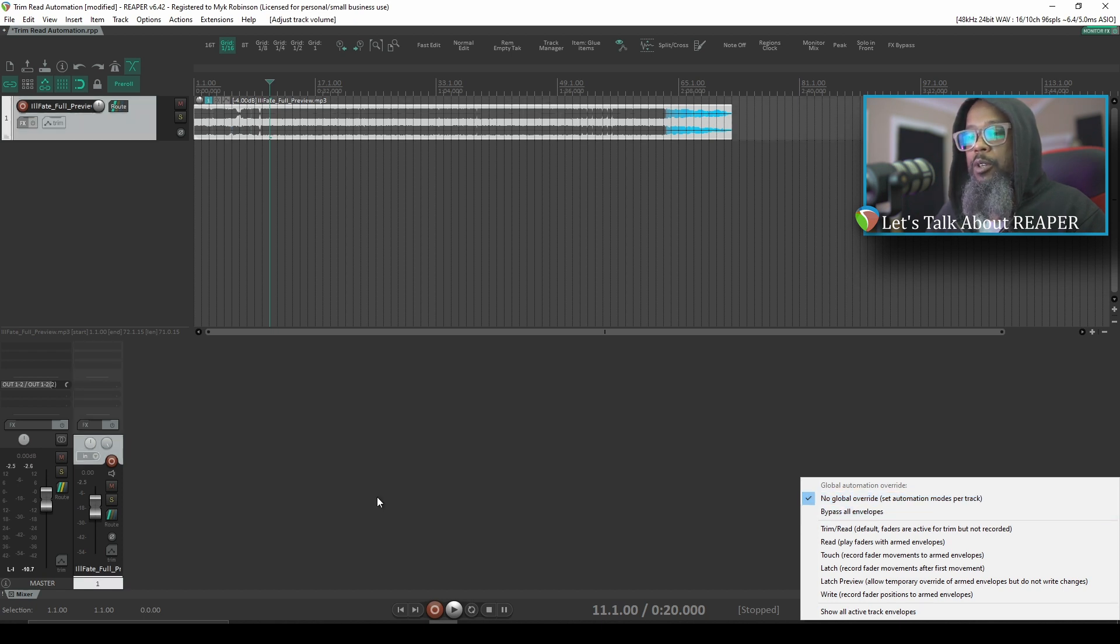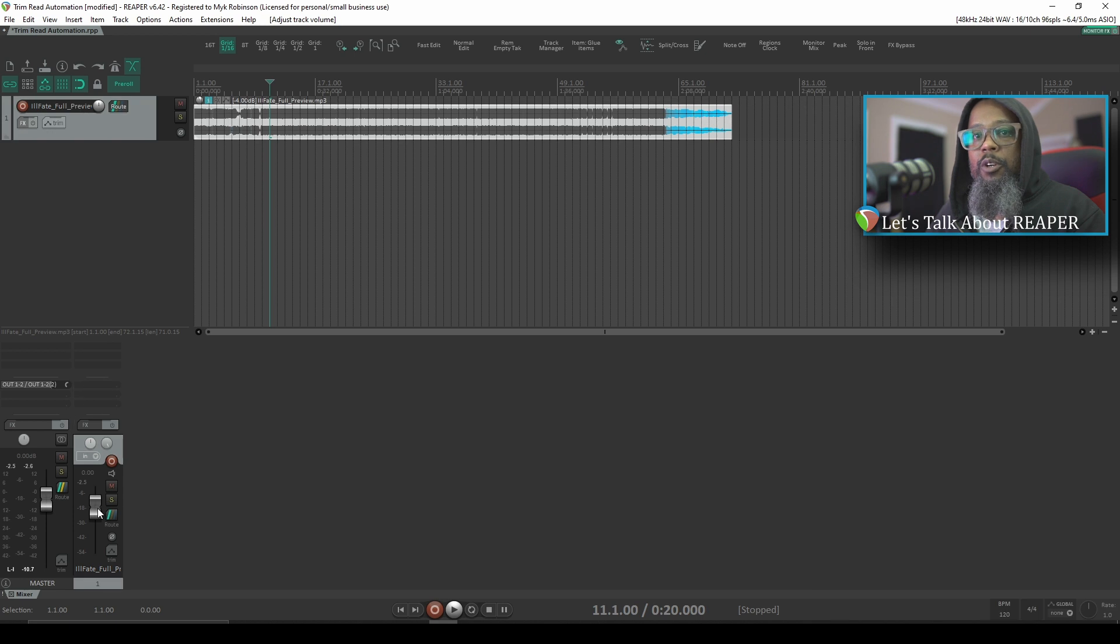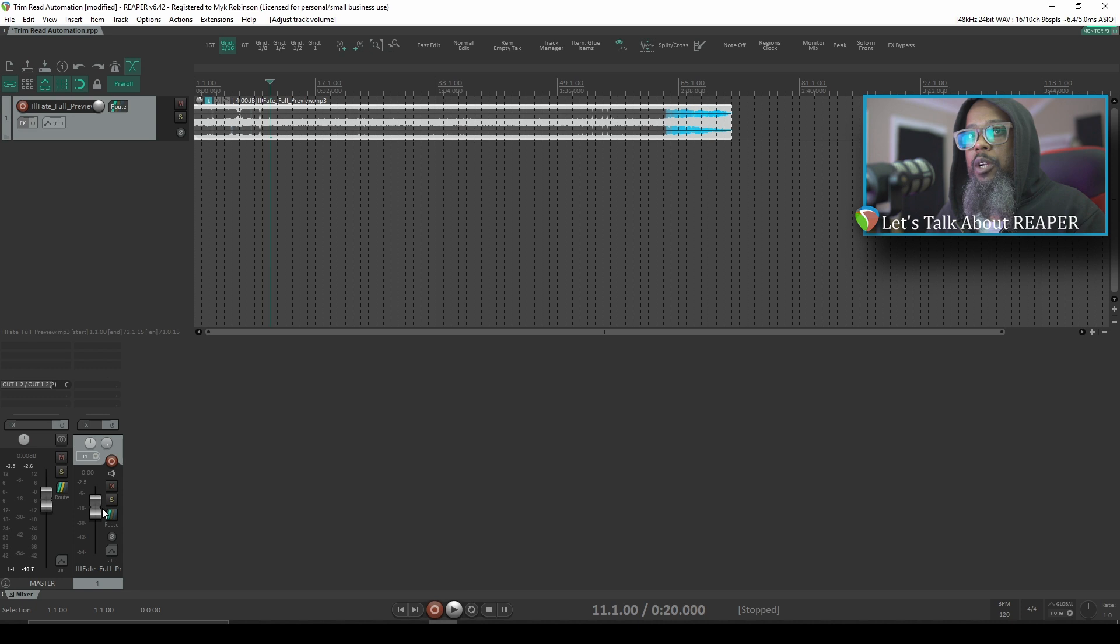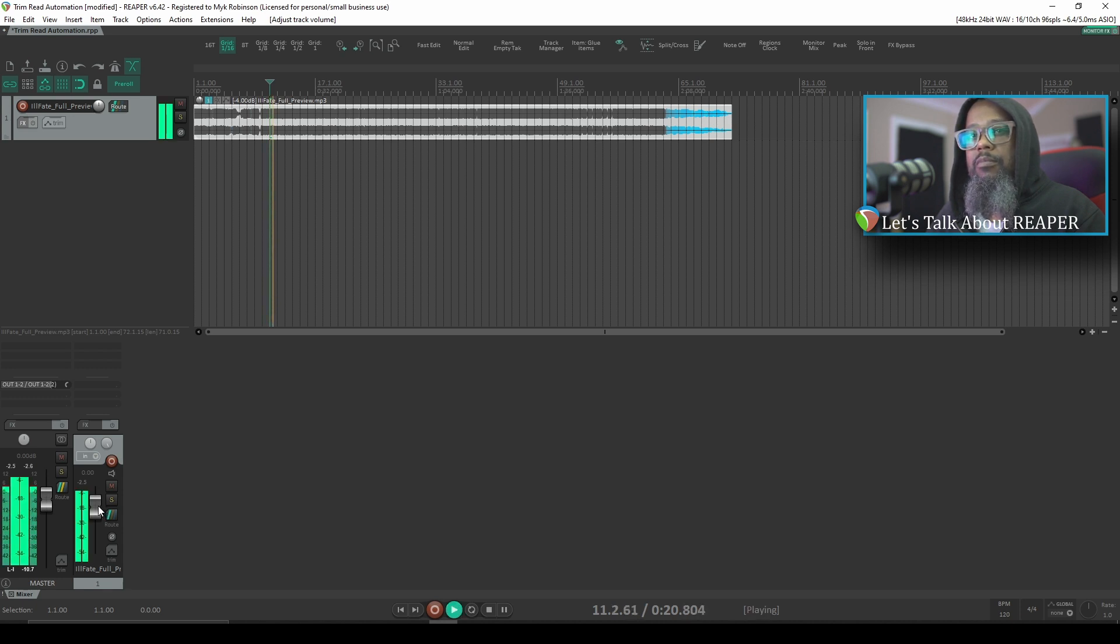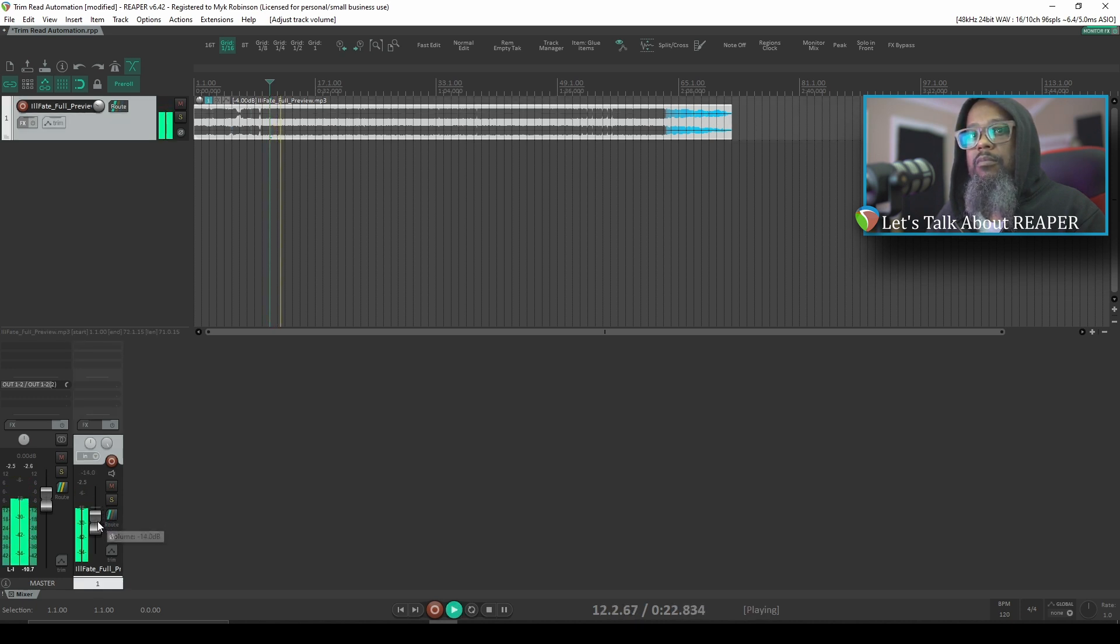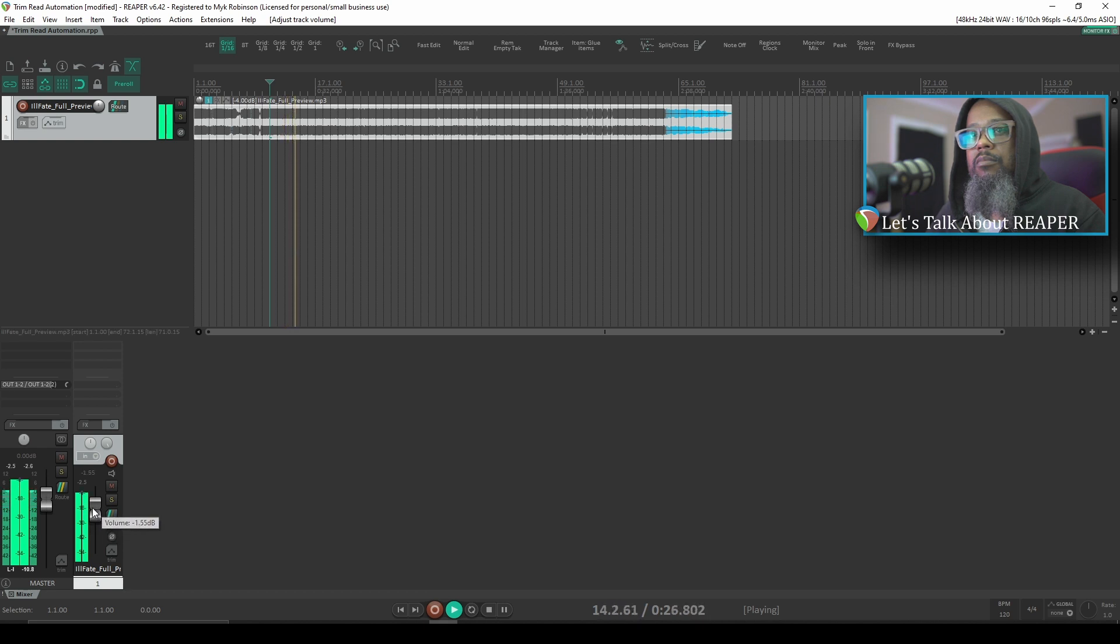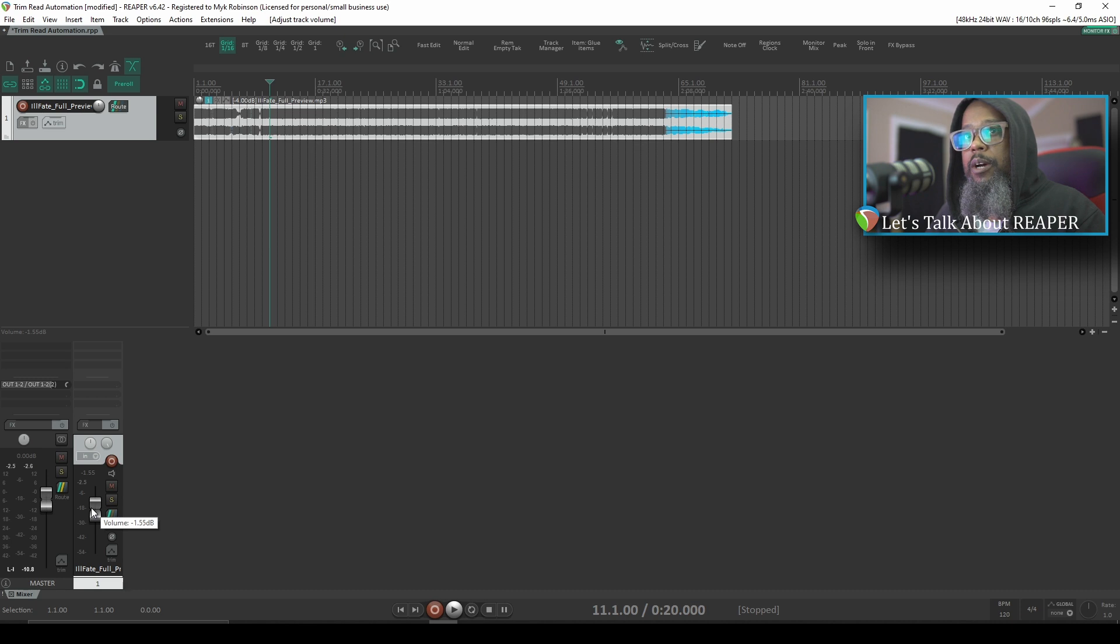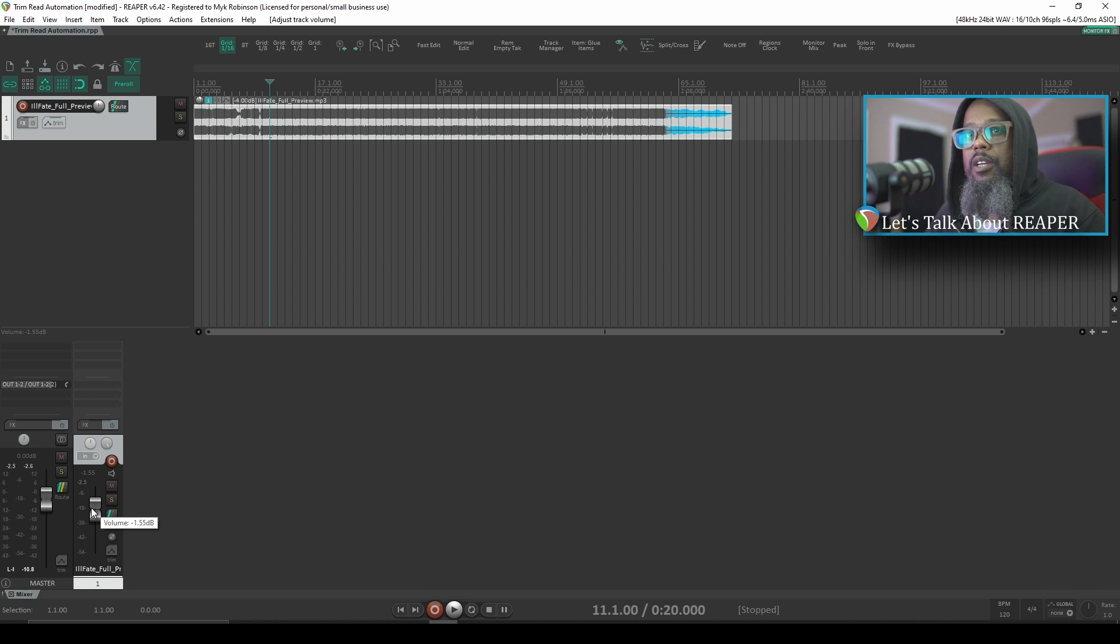My fader on the track that we've imported is currently set at Unity. If I play this track now, it'll stay at the same relative volume unless I move the fader while it's playing. Let's take a look. Now at a few points throughout that demonstration, I stopped moving the fader, and of course the volume stayed exactly where I left it. I'll take this back up to Unity, and let's take a look at some automation.